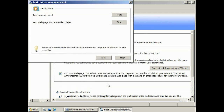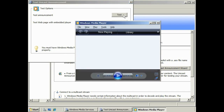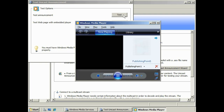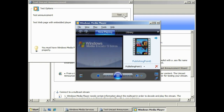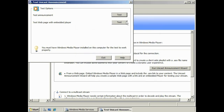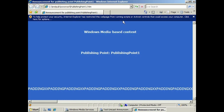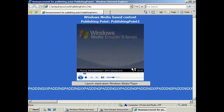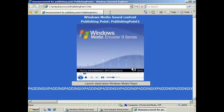You get the option to test the announcement file and the webpage. If you test the announcement, Windows Media Player will open and play the file. Remember, if you want to play video files in Windows Server 2008, you need to add the Desktop Experience feature. If you select the option to test the webpage, Internet Explorer will open with the embedded video player, and once you accept the ActiveX authorization message, Windows Media Player will start up and play the video.